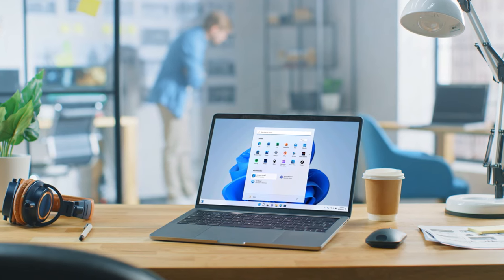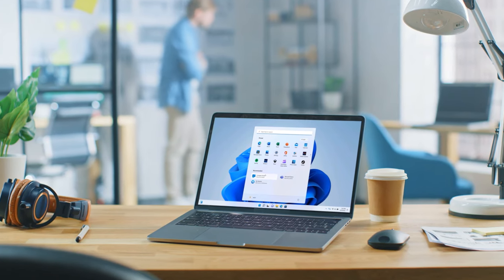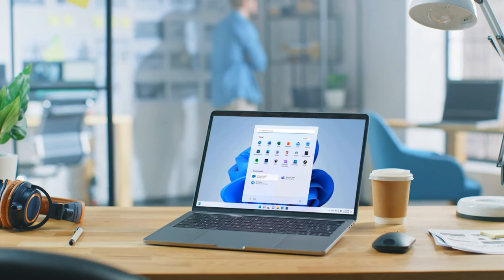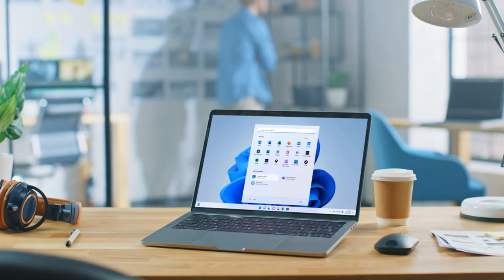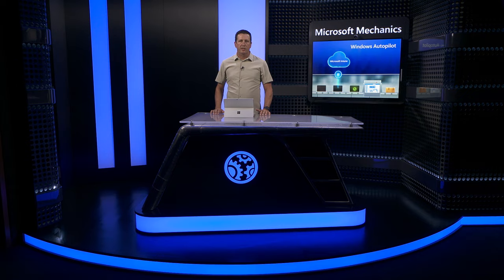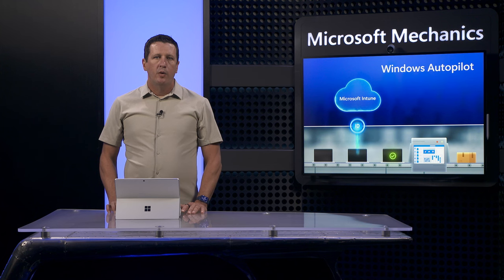And after device enrollment, devices will have your required policies and apps applied automatically. This option works well for unregistered devices, also referred to as commercial UBI.